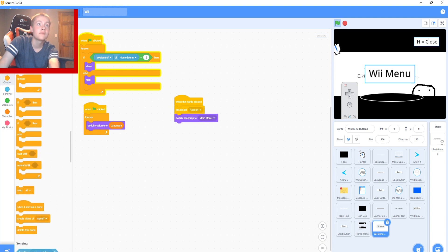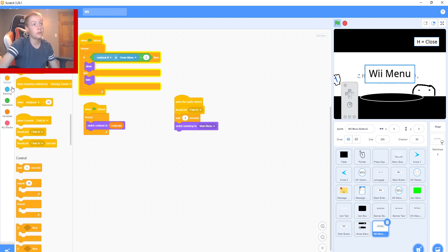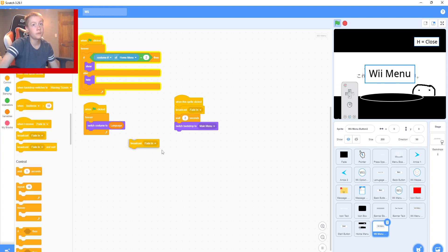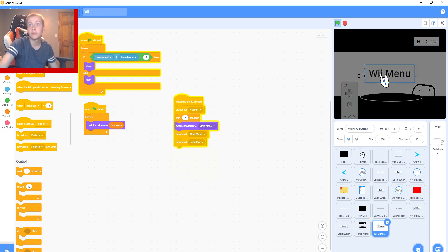Fading. Wait two seconds. Switch back to main menu. Broadcast main menu. Fade out. So let's try it.